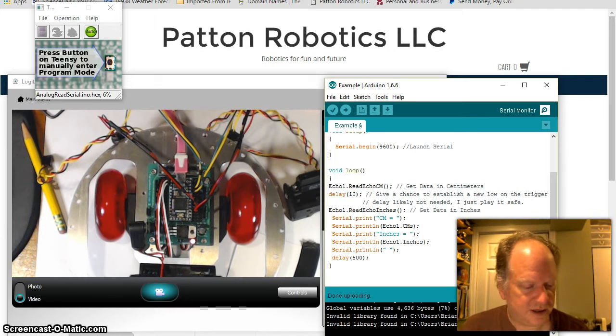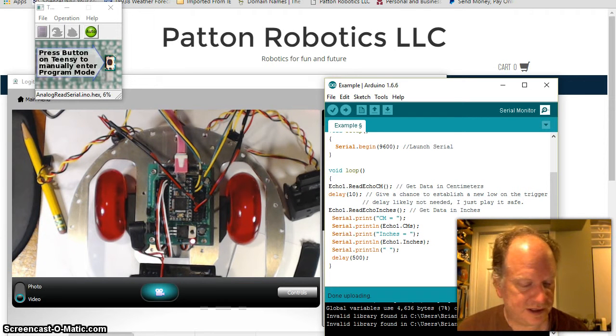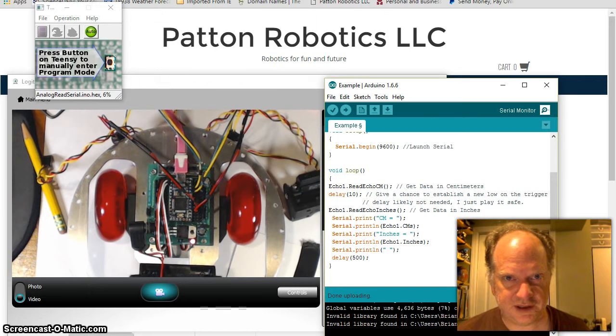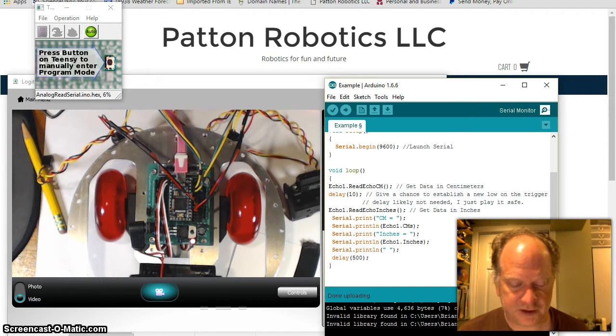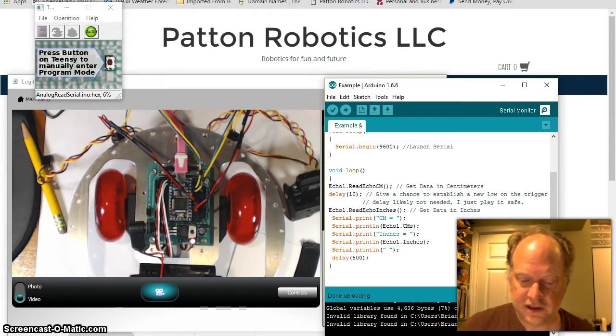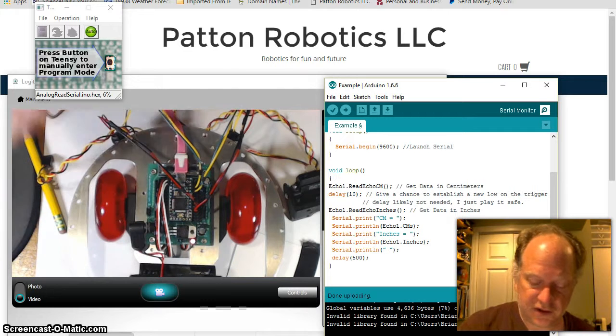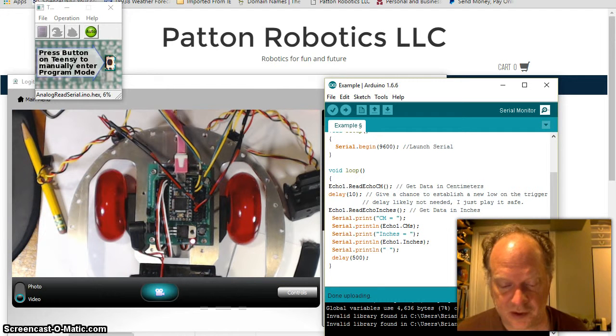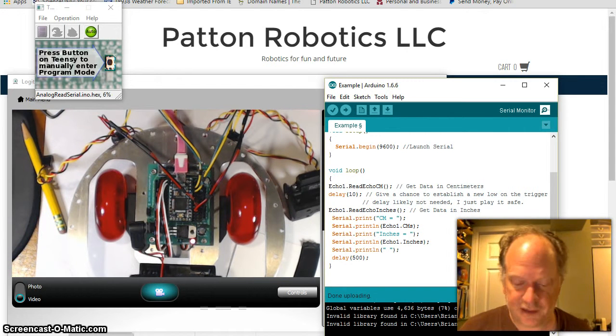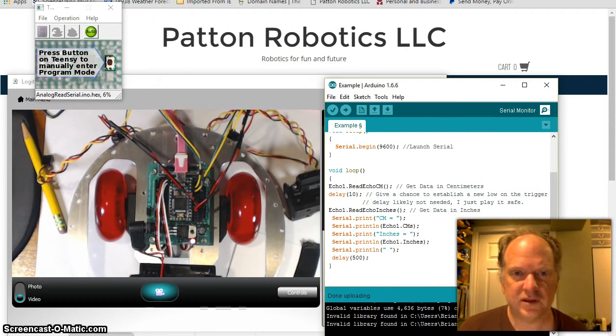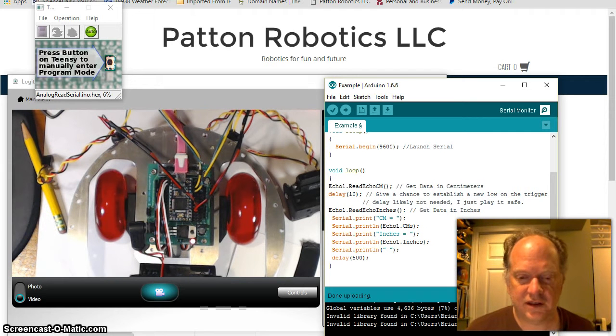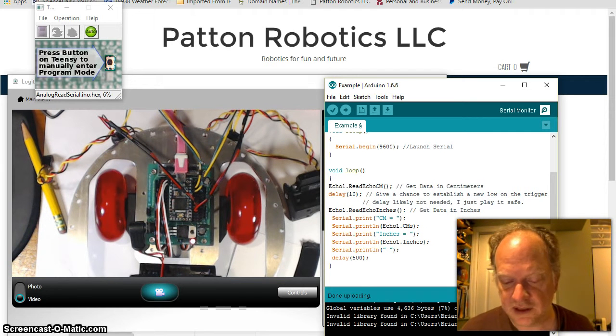Good morning and welcome back. So right now today what I want to do is show you how simple it is to hook up a couple of different three-wire analog devices to the Teensy and my motherboard, or any Arduino for that matter. All you need is power, ground, and a signal pin that you can use.